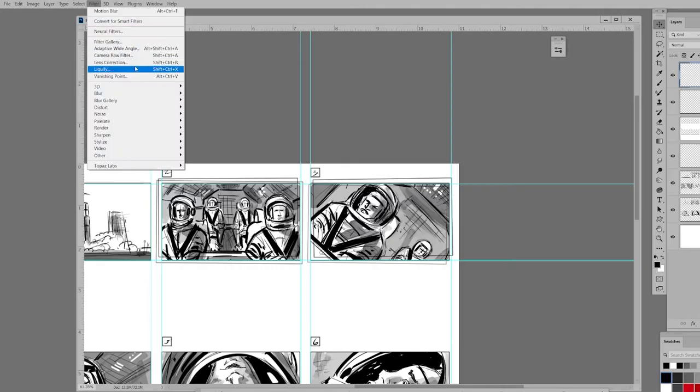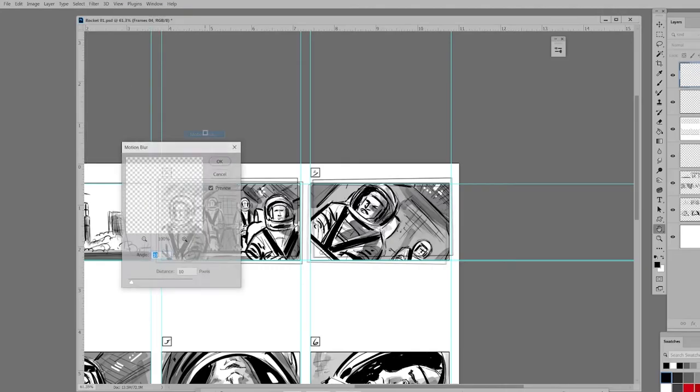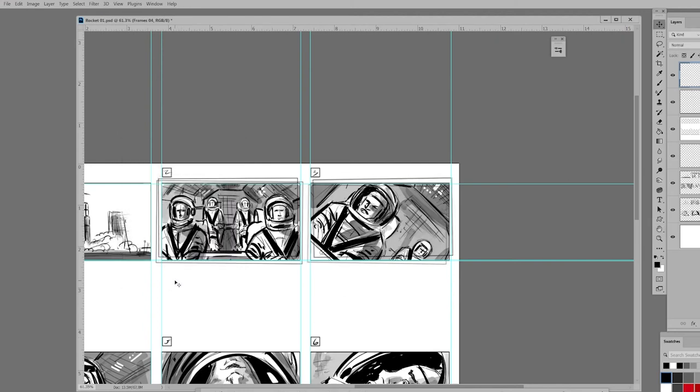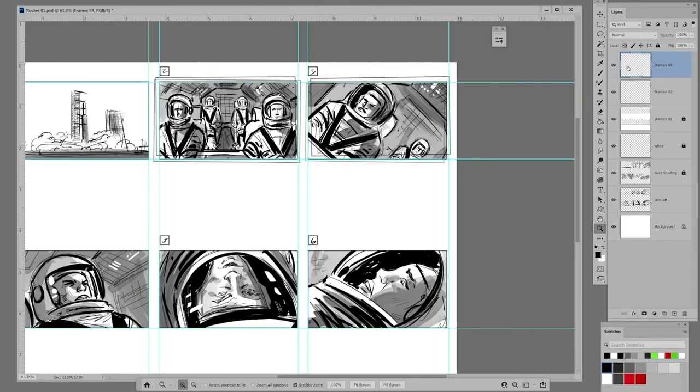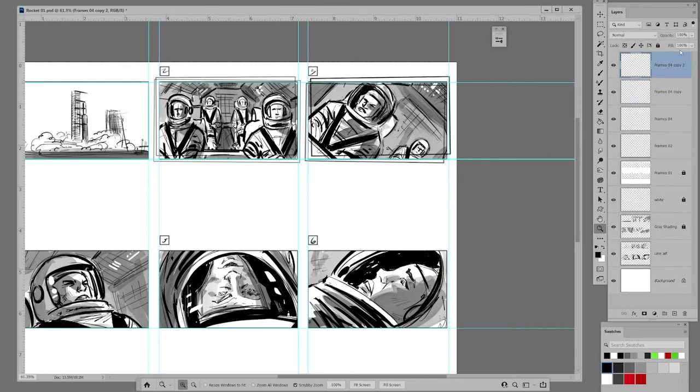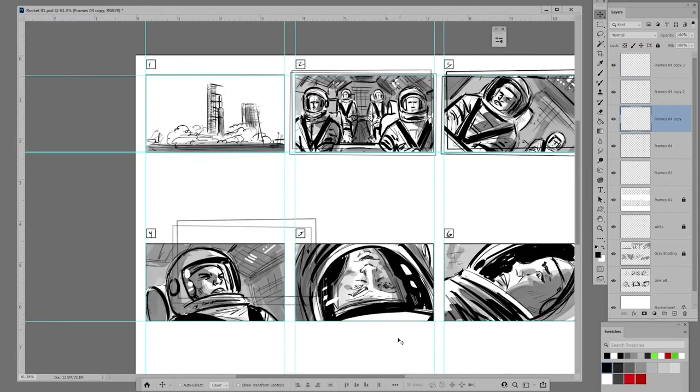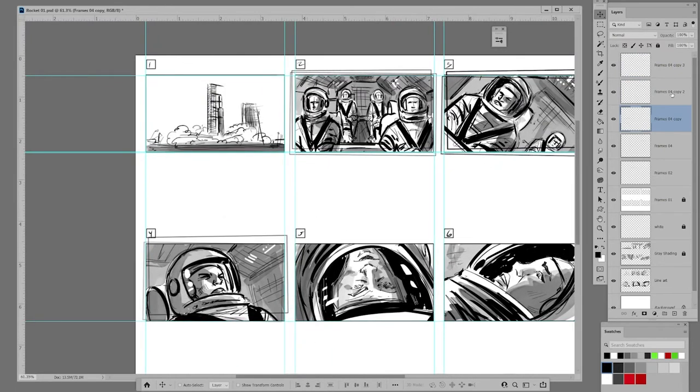Now I'm going to go ahead and add a little bit of motion blur to these frames, just to really emphasize that things are beginning to get crazy in that cockpit. Moving right along, now I am going to grab that blurred frames layer we just created, duplicate it three more times, and then place one around each of the remaining frames.